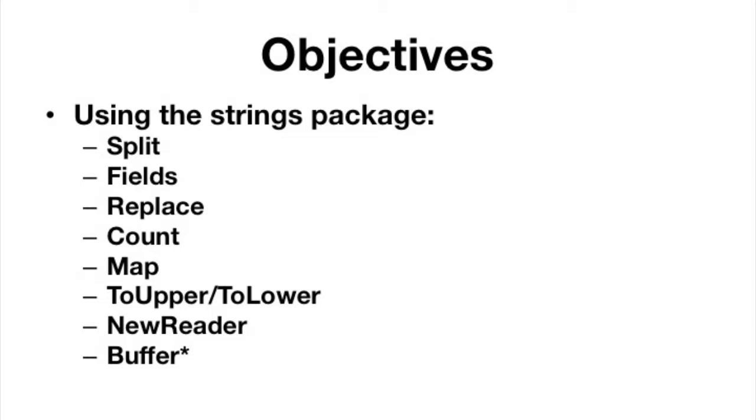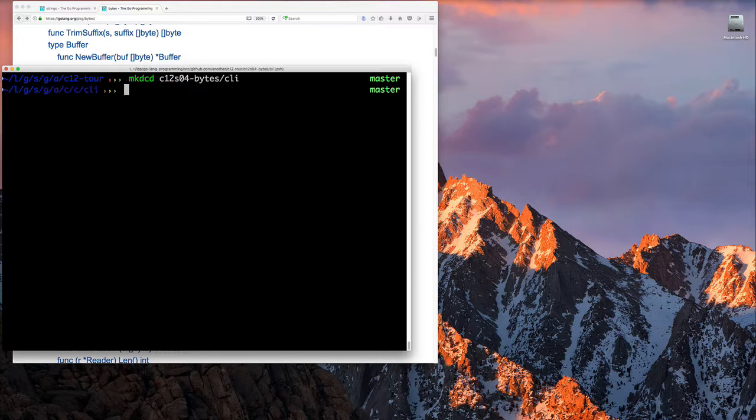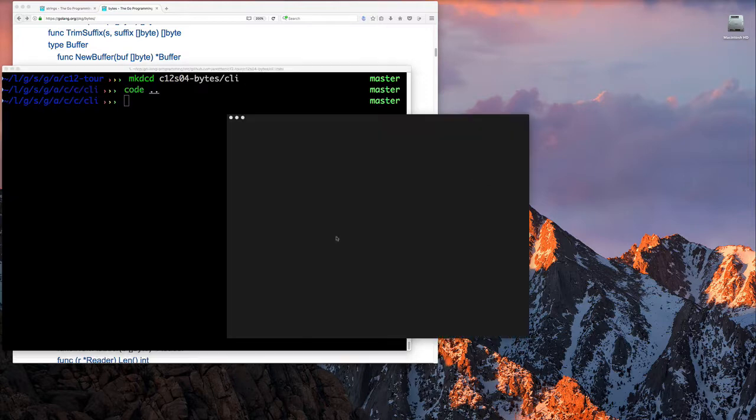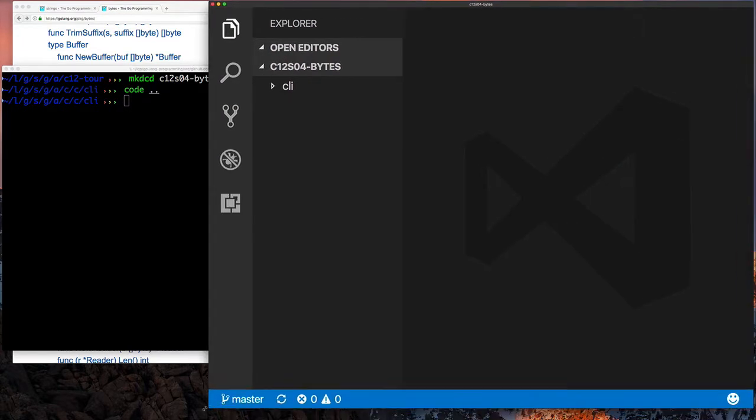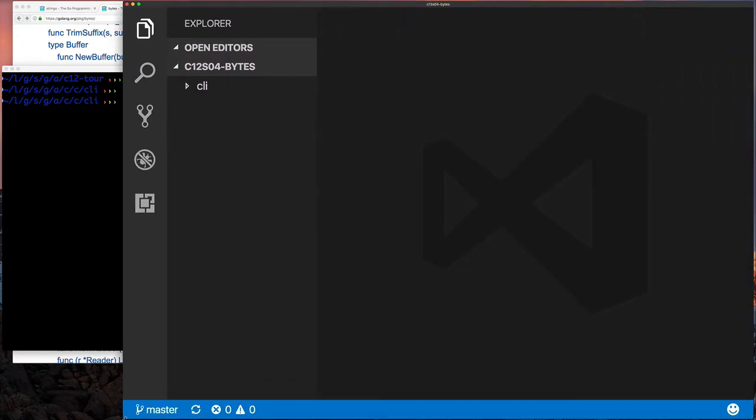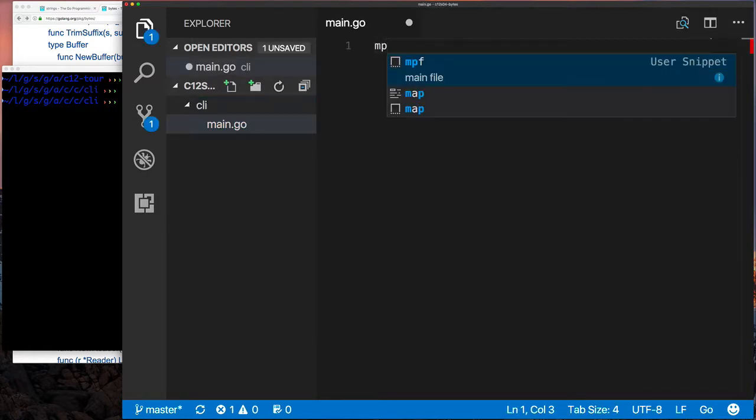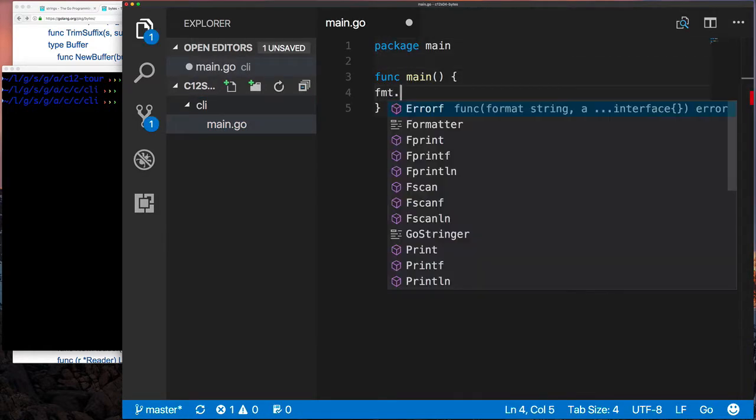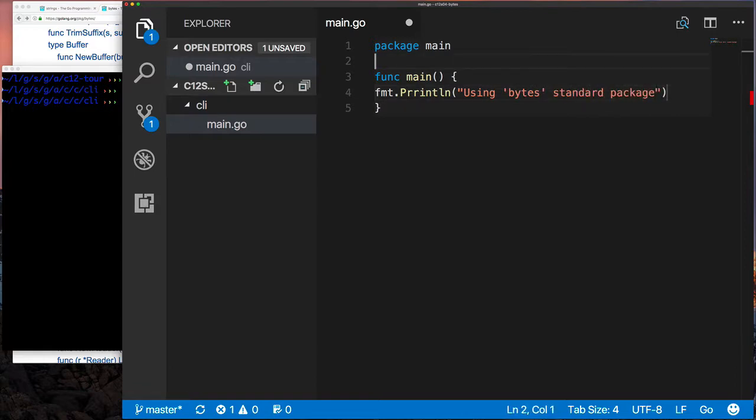Anyway, enough talking. Let's get into it and take a look at creating our project directory here and sort of getting started as usual. So we're going to speed up a little bit past that, then we're going to go over and look at the package documentation.